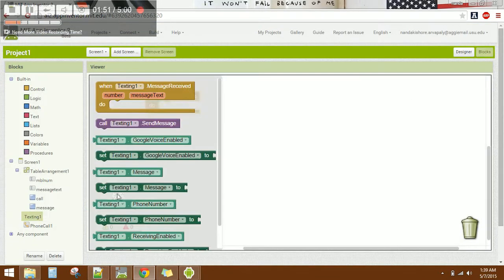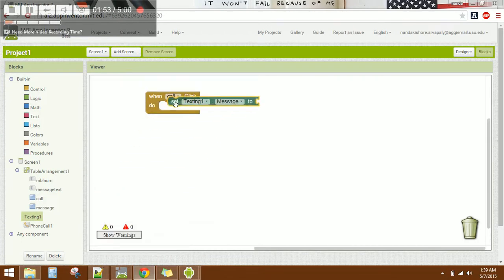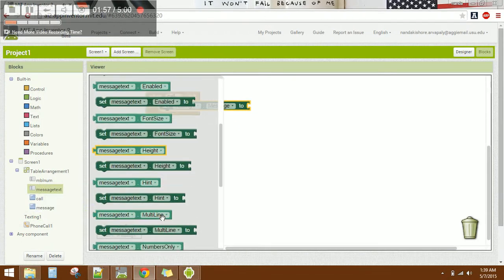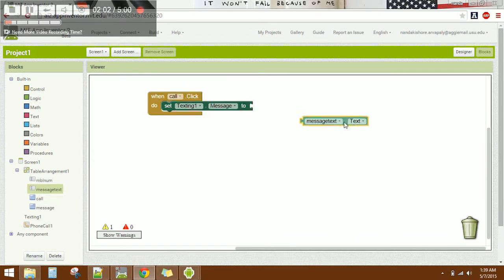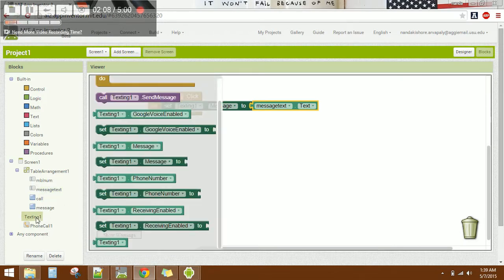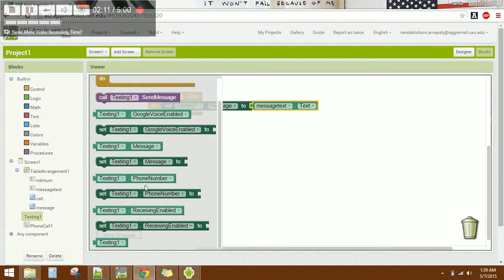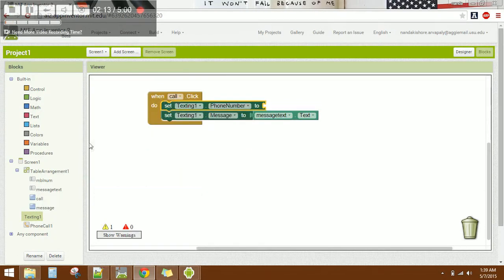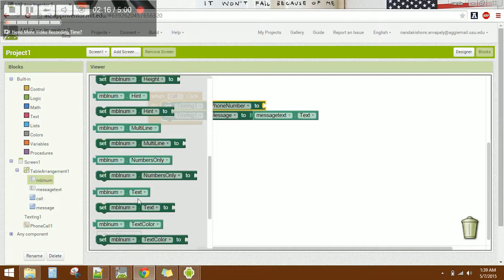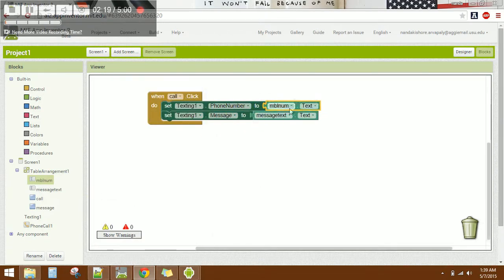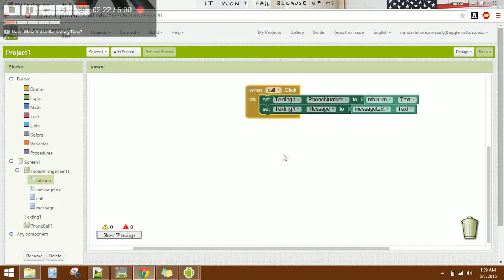Go to Texting and set the message text. Then assign the phone number by setting it from the number text box. We're done with the call setup.